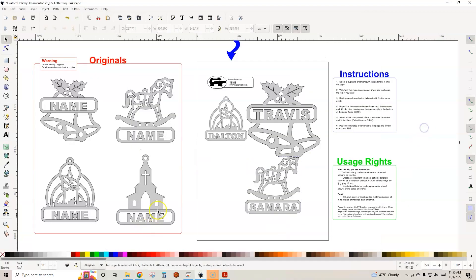With this year's kit, it includes the bell, the rocking horse, a candle, and a country church.